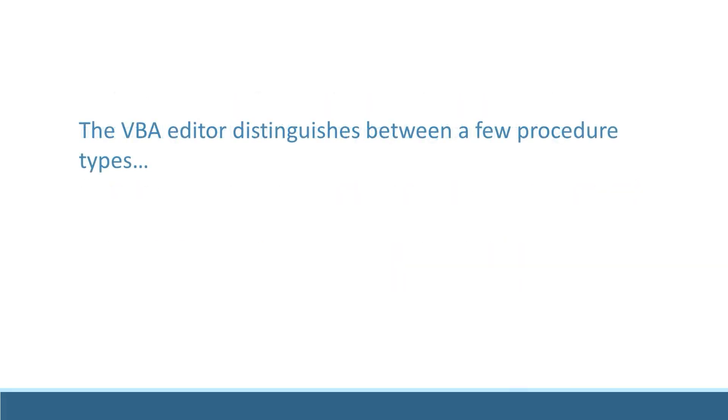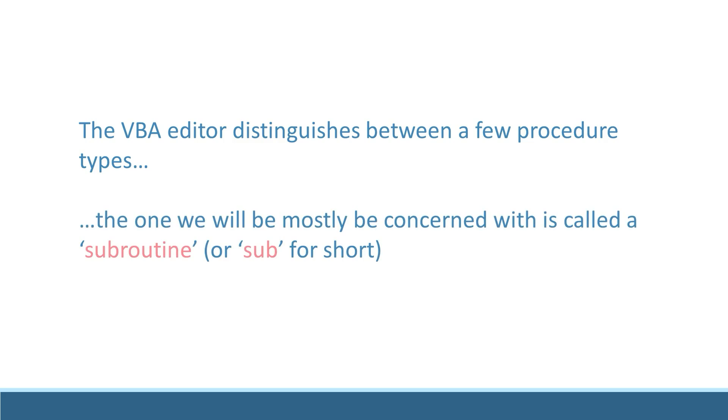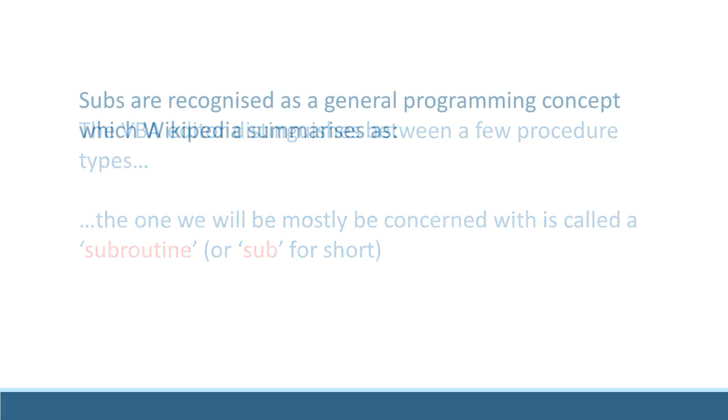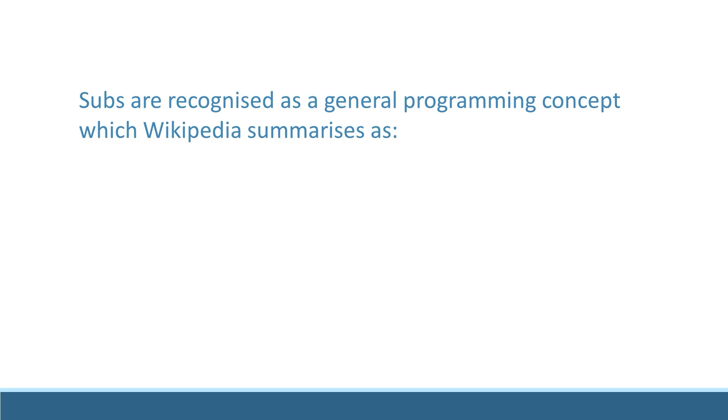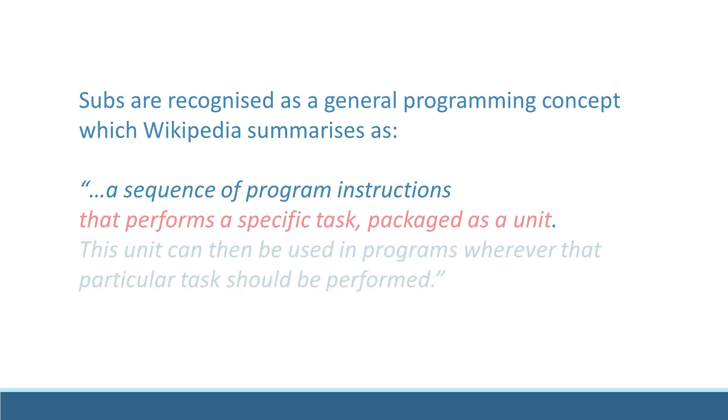The VBA editor distinguishes between a few procedure types. The one we will be most concerned with is called a subroutine or just sub for short. Subs are a general programming concept which Wikipedia summarizes as a sequence of program instructions that performs a specific task packaged as a unit. This unit can then be used in programs wherever that particular task should be performed.